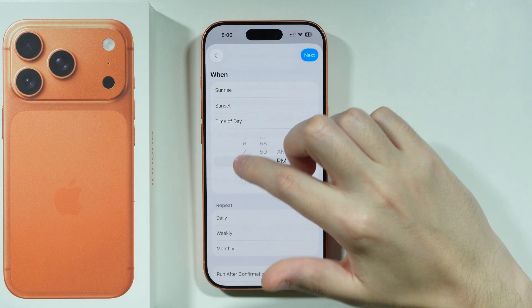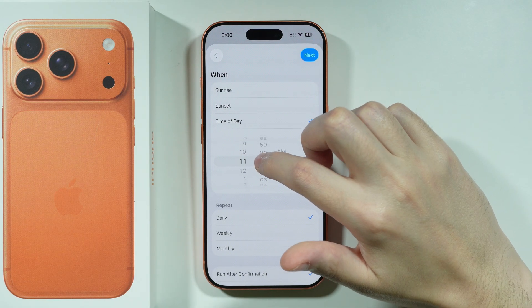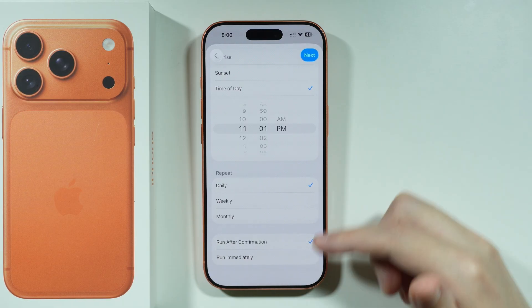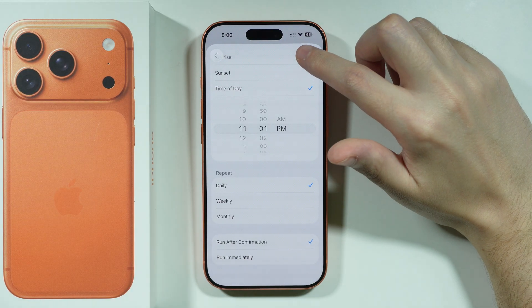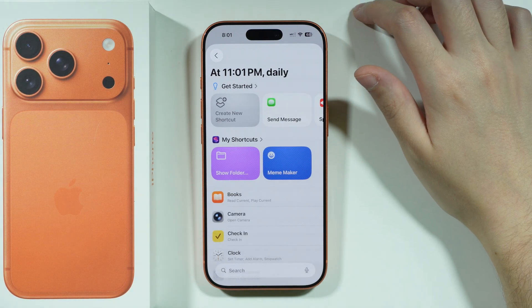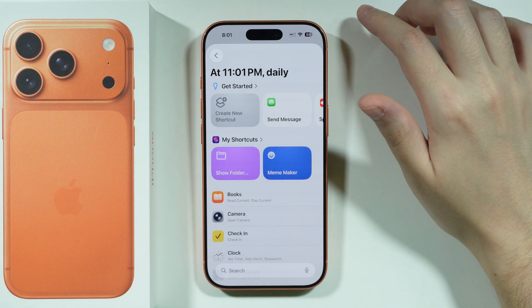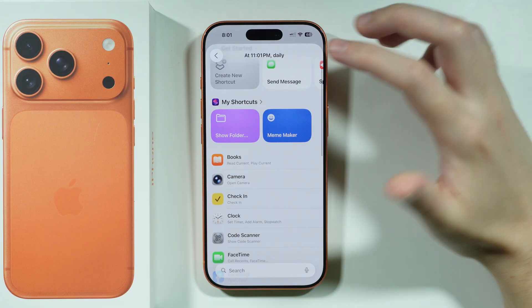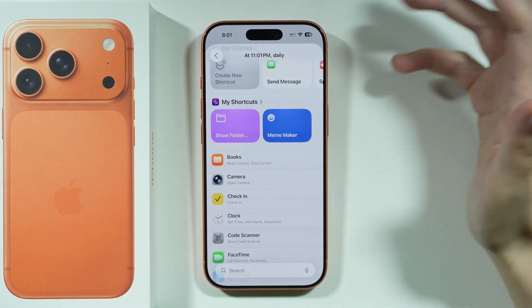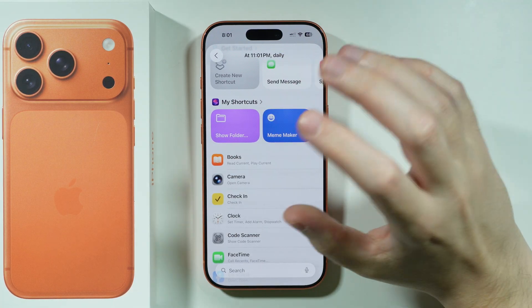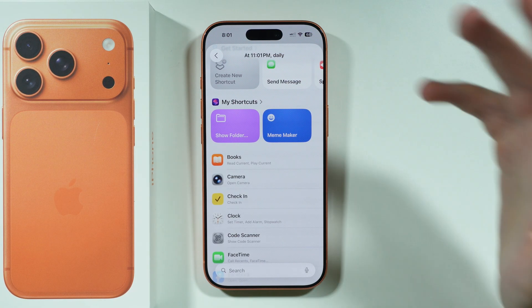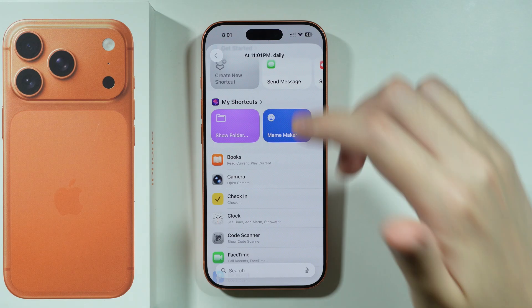Let's say we're going to choose time of day. Here we can choose a specific time, whether it should be repeatable, and so much more. Once you tap on Next in the upper right corner, you can choose what should happen when the trigger fires — when the condition is met, essentially.